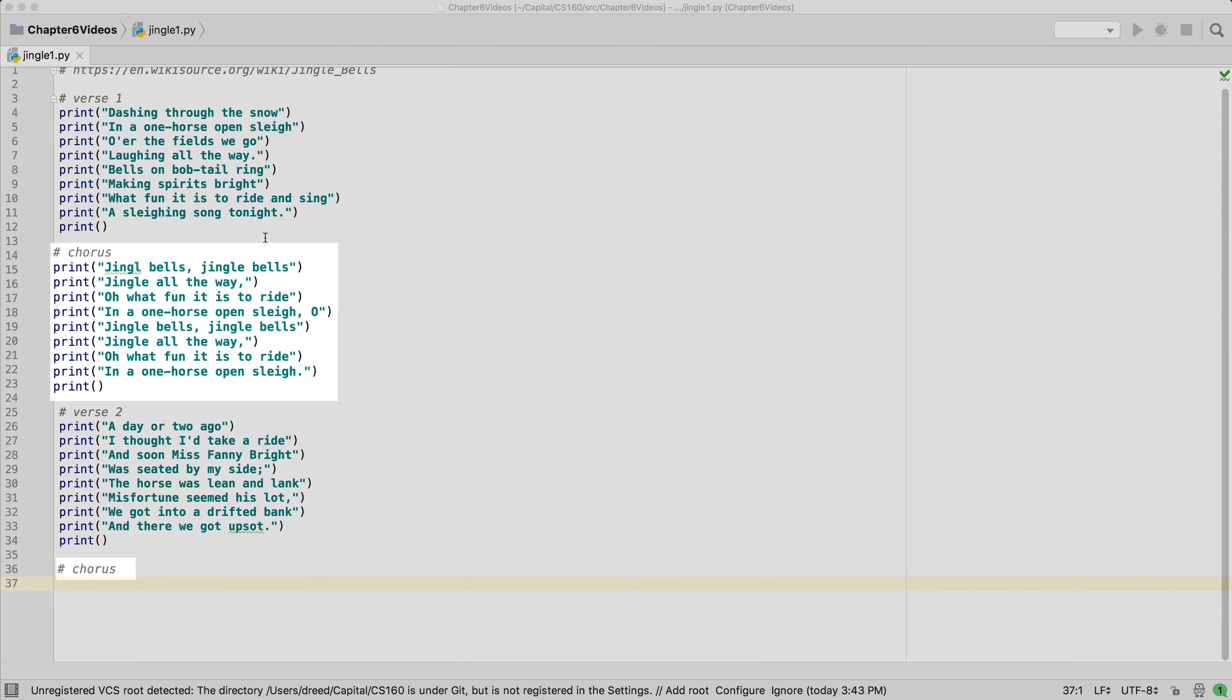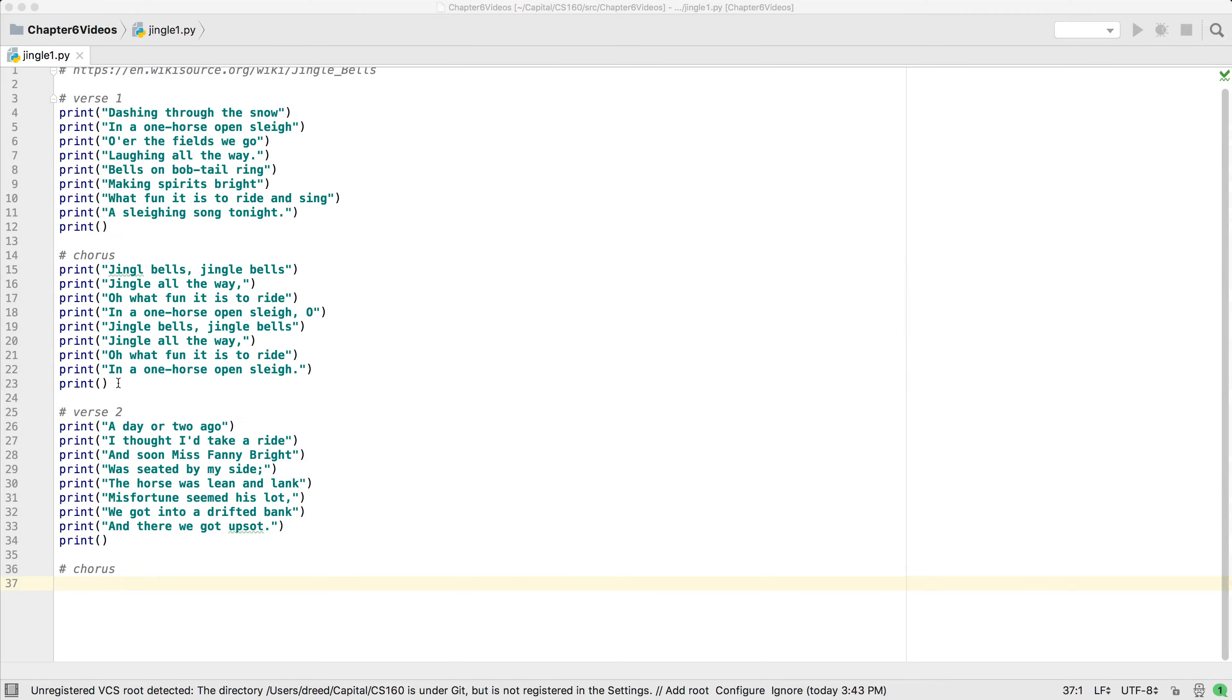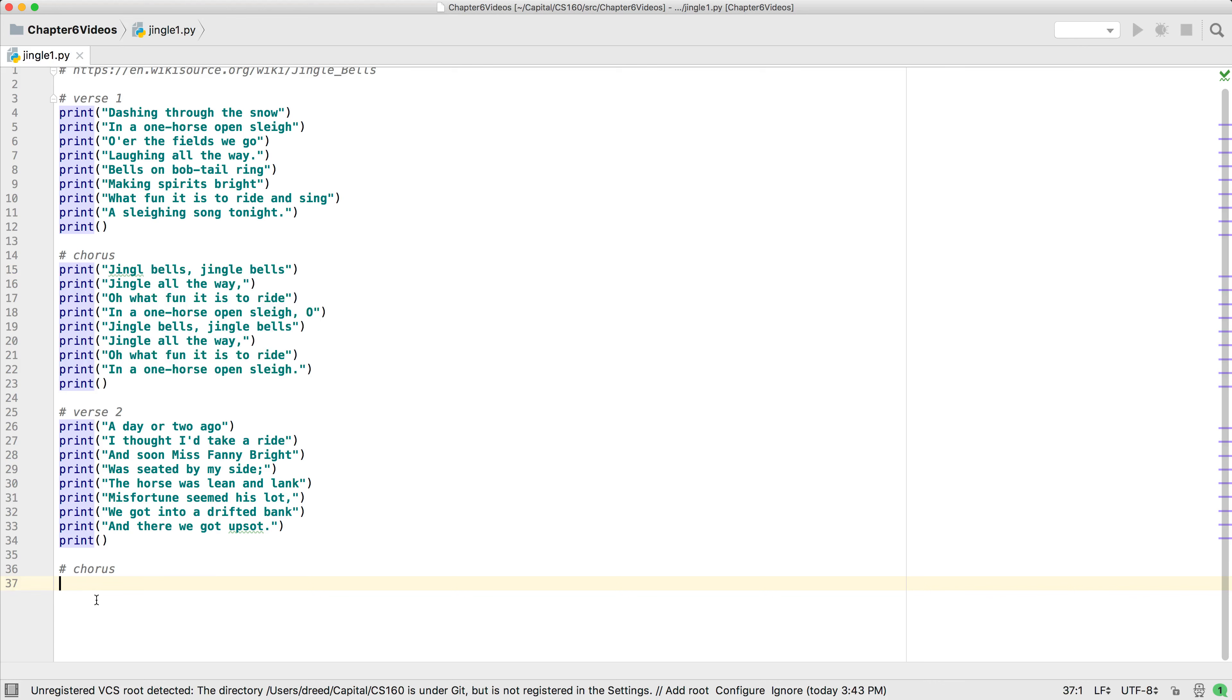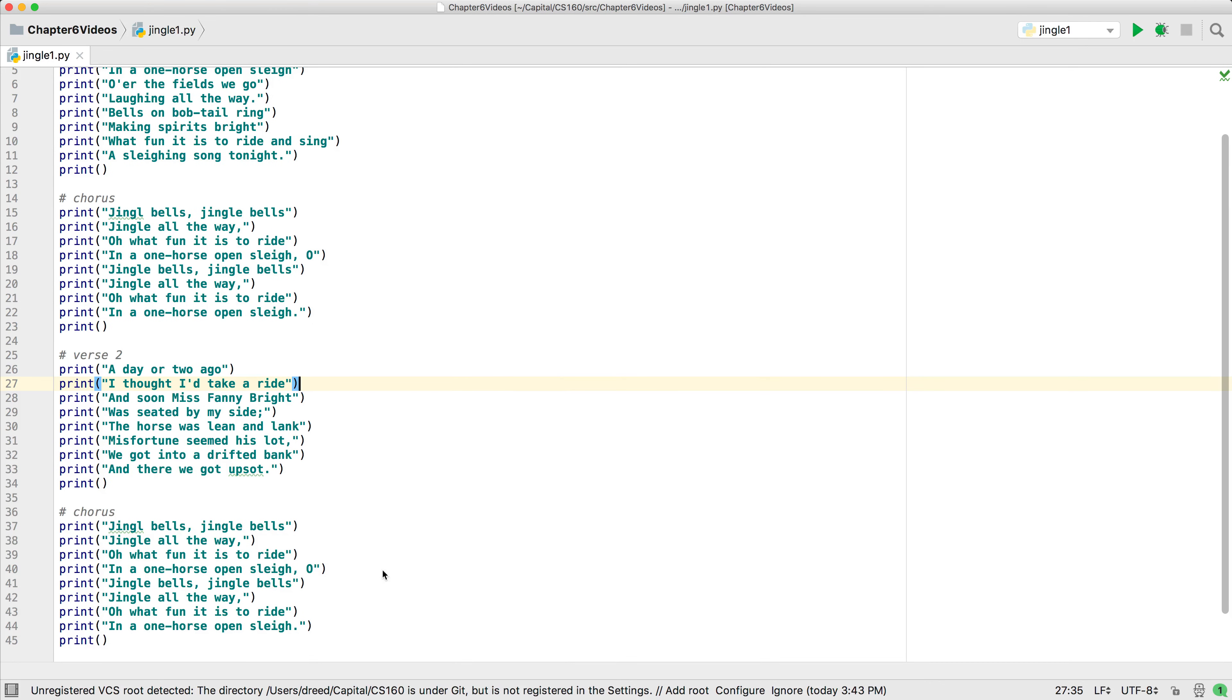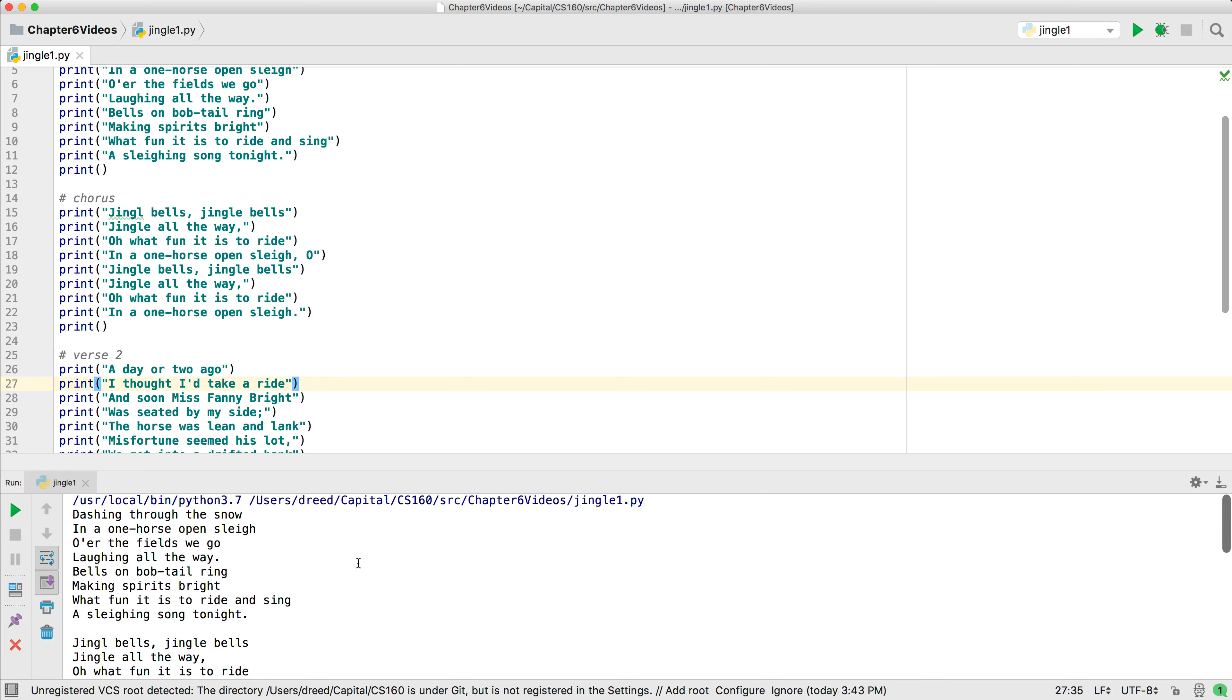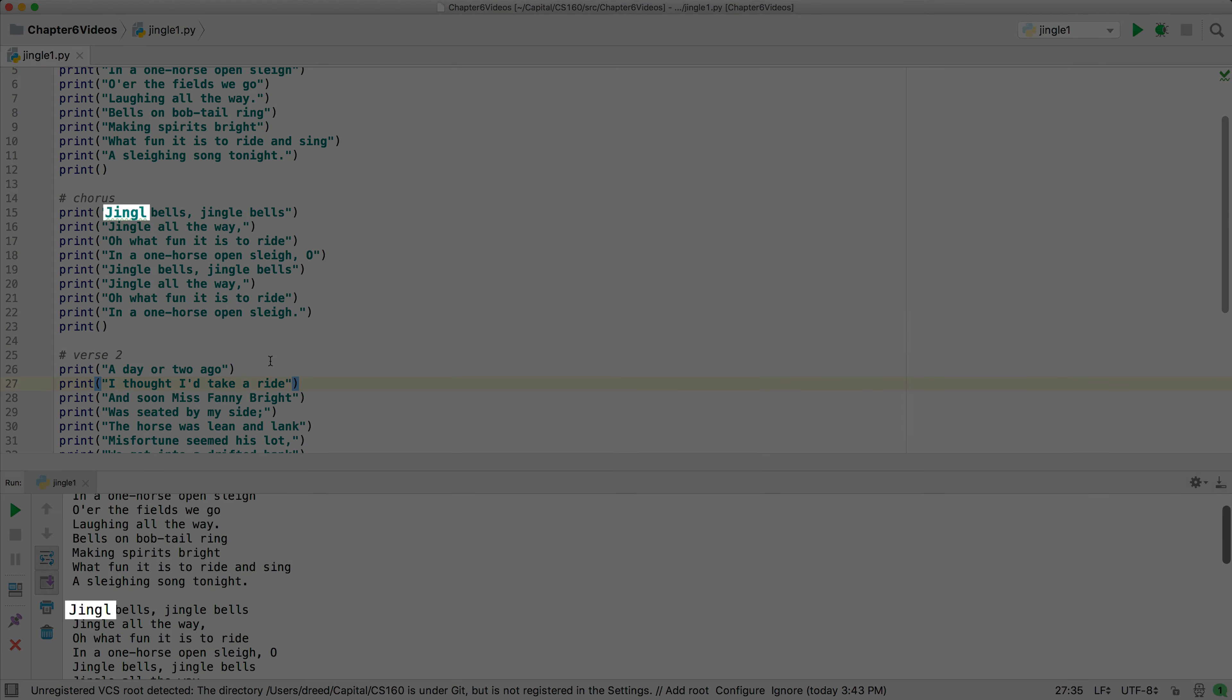After each verse the chorus is sung. Since we need to sing the chorus twice, we could copy and paste the code that prints out the chorus. We run it and notice that it works, but now we notice we made a typo in the chorus, so we have to remember to fix it both places and make the correct fix two times. If we had all four verses of the song, we would need to make the fix in four places.